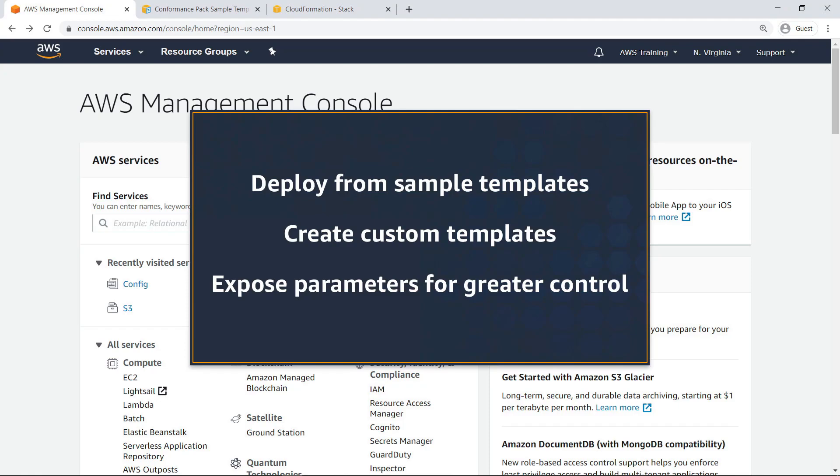With this service, you can easily deploy conformance packs from CloudFormation templates, create custom templates to suit your needs, and expose parameters at deployment to afford greater control.